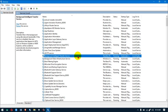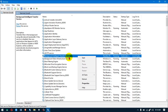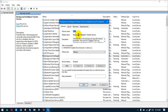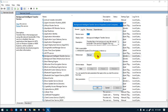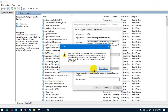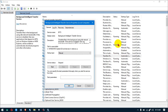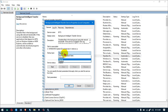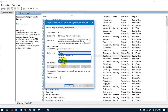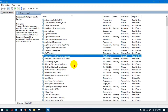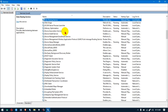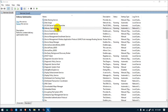Double-click on Background Intelligence Transfer Service and stop it. You can see the status is no longer running. Then make sure it's set to Disabled and click OK. The next one is Delivery Optimization — double-click on it and stop it.